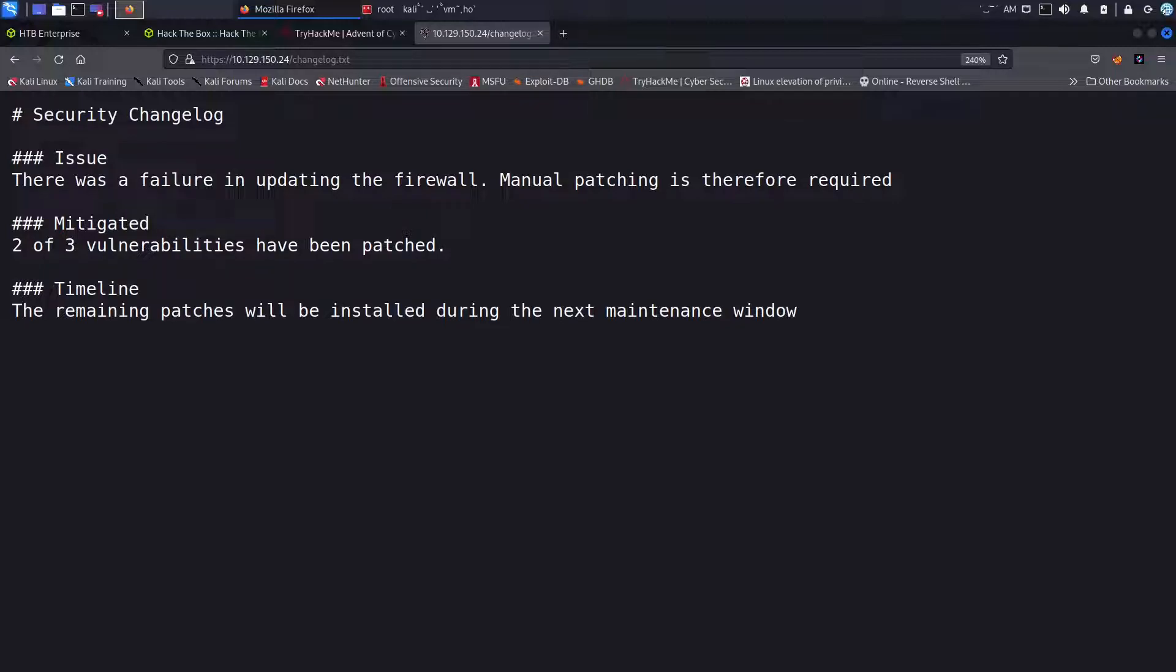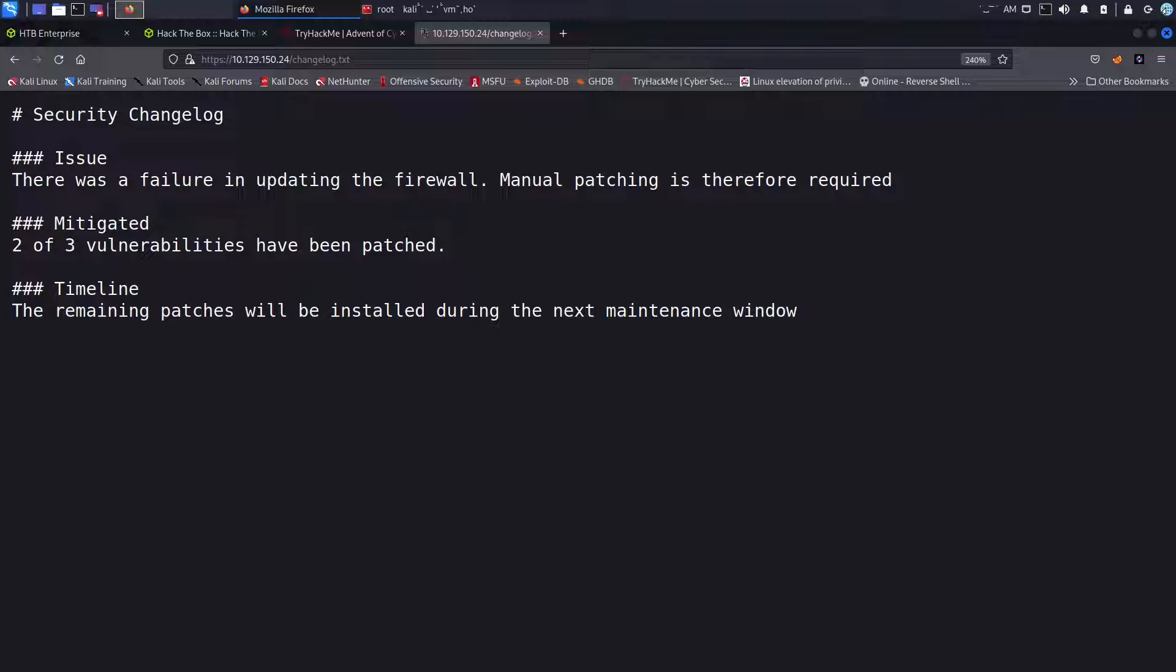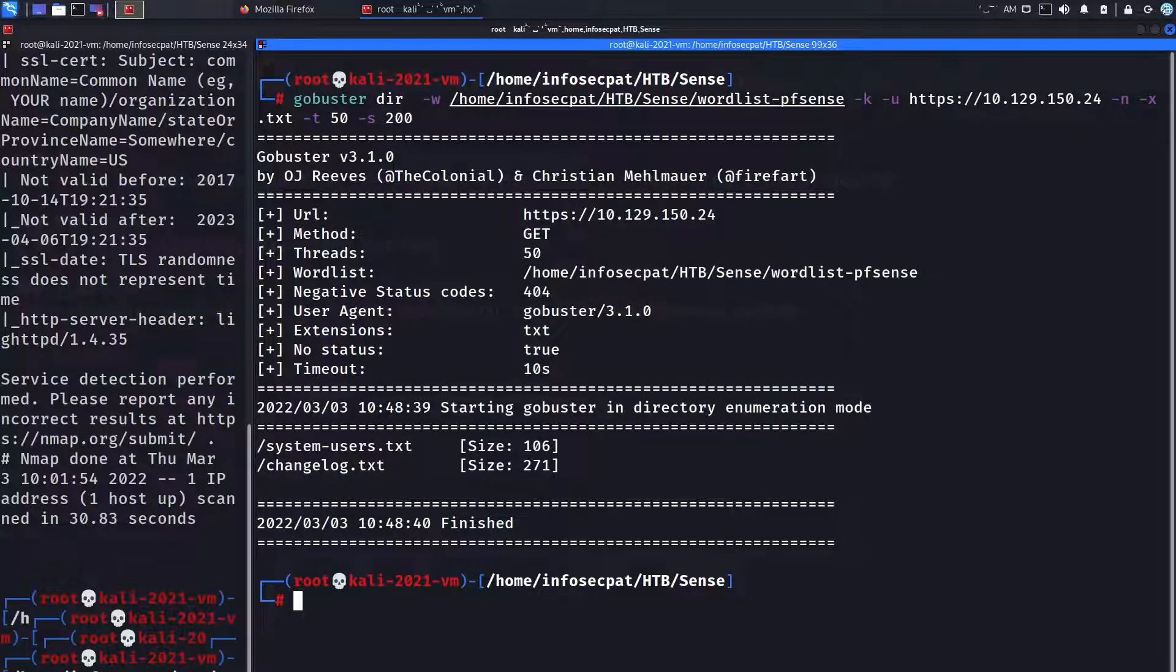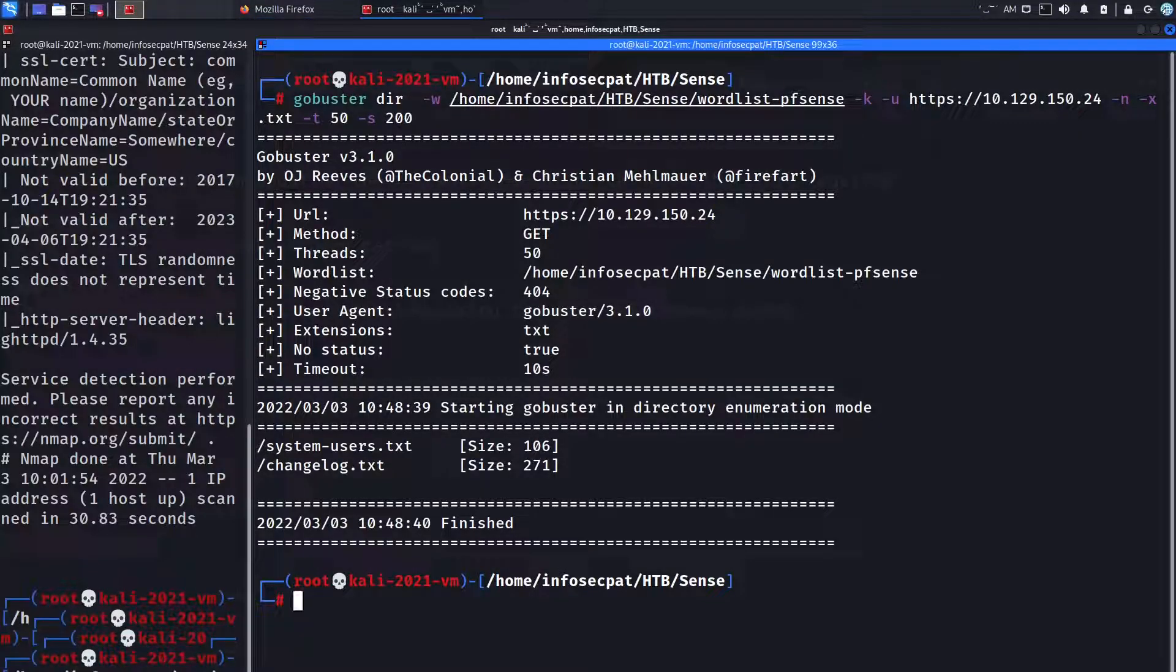And we look at the changelog. Okay, so here we have an issue there was a failure in updating the firewall. Manual patching is therefore required. Two or three vulnerabilities have been patched. The remaining patches will be during the next maintenance window.